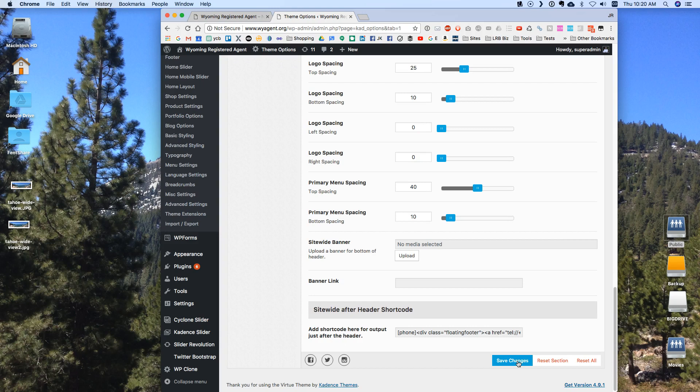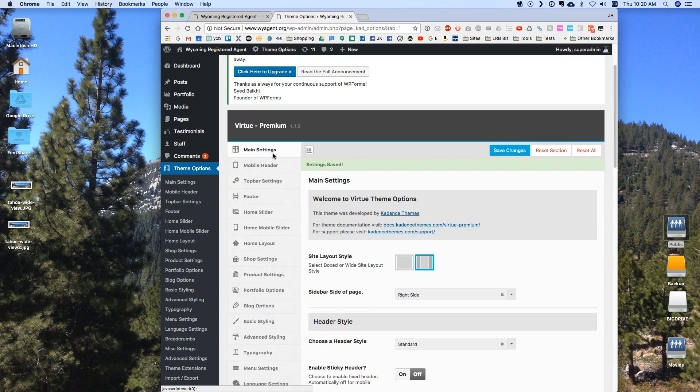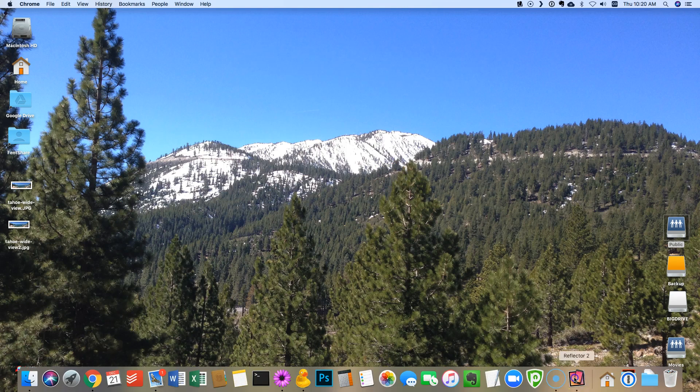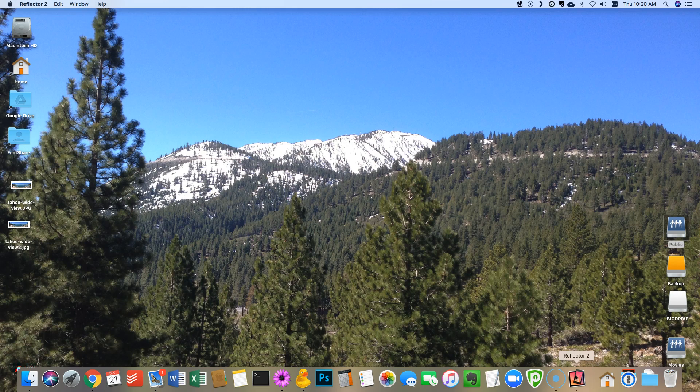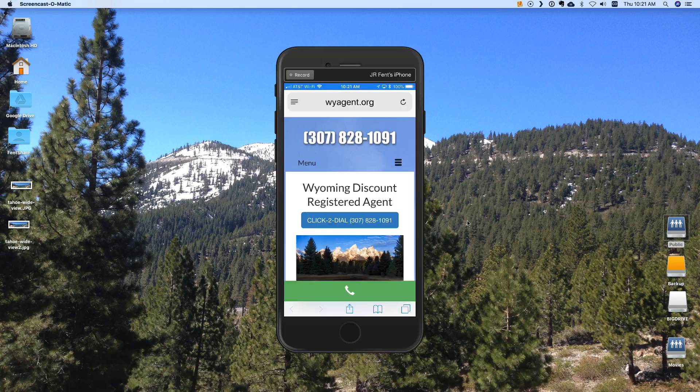So if you add that and save changes and you've got that CSS in and you've got the bootstrap in there just like that the phone button is going to work. So that phone button is in place now and it should work. So let's go back to my phone really quick and we'll try it. So I'm going to bring up wyagent.org and see if it worked.